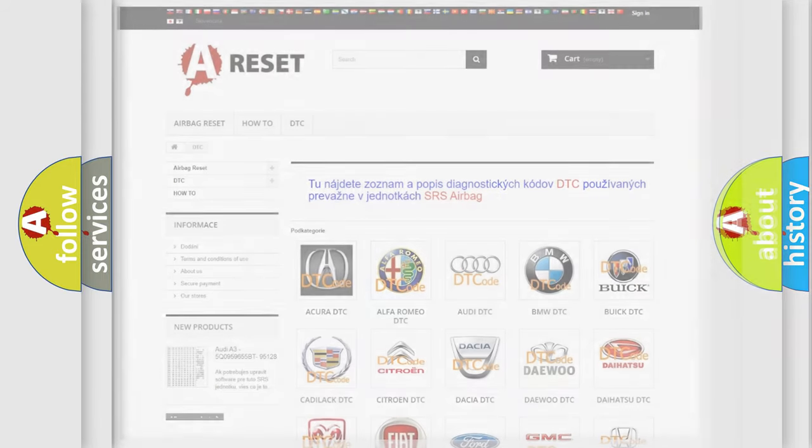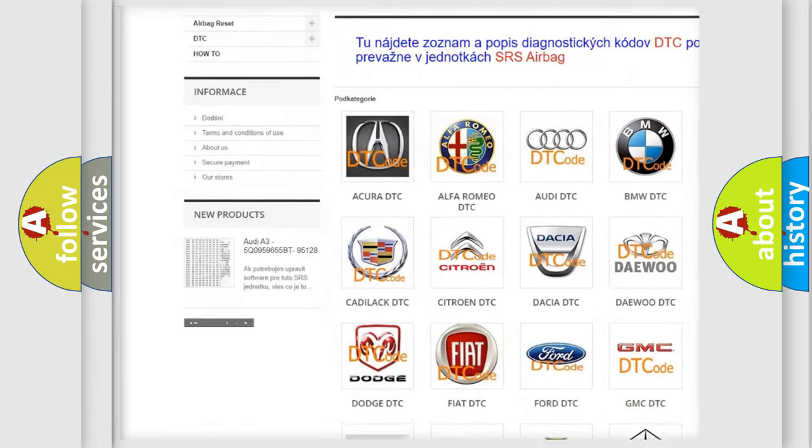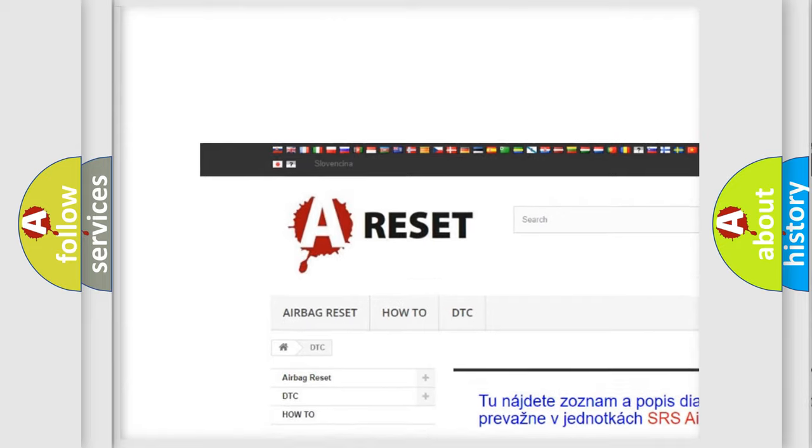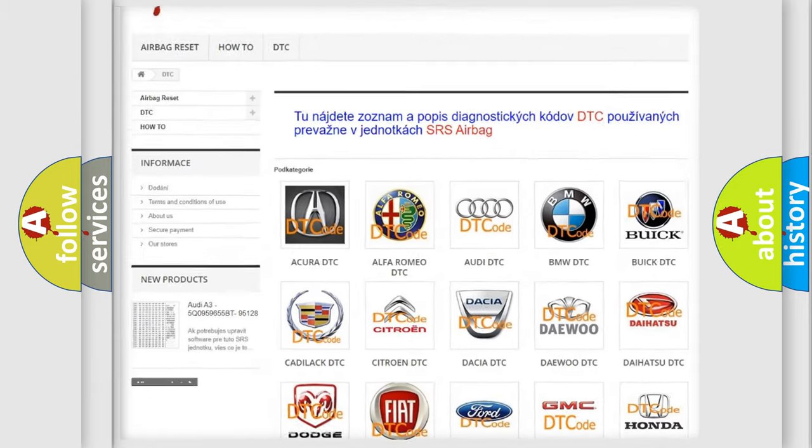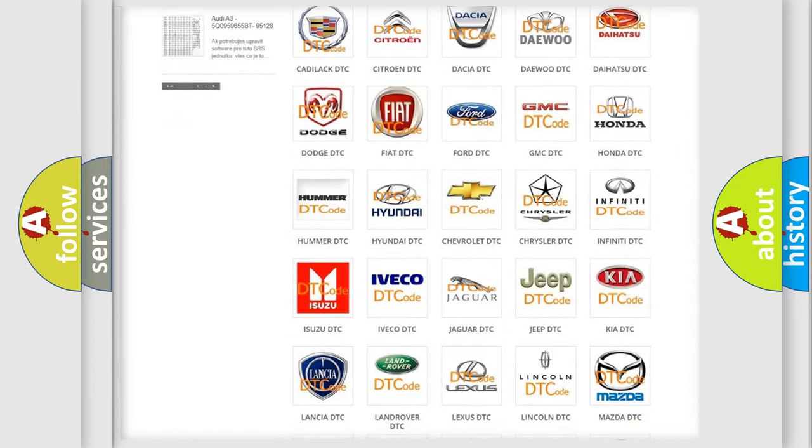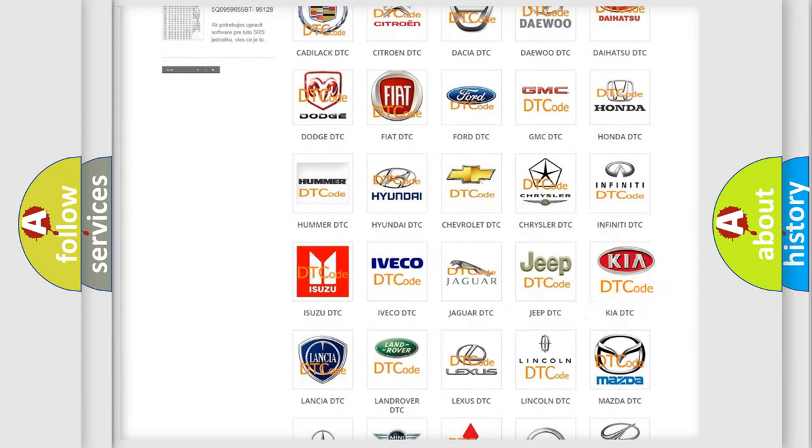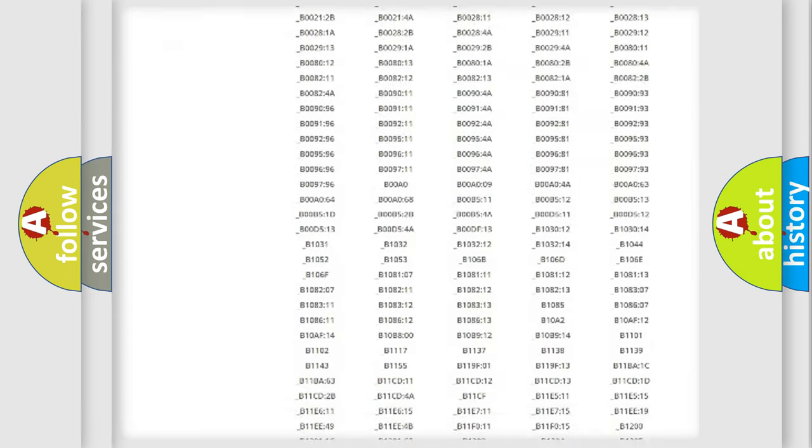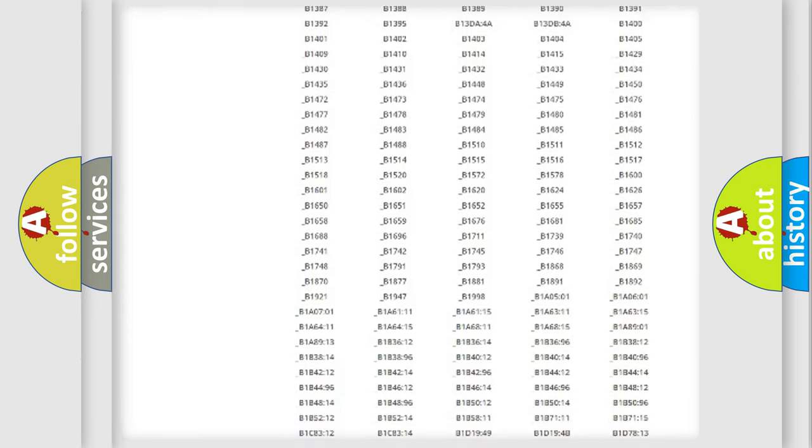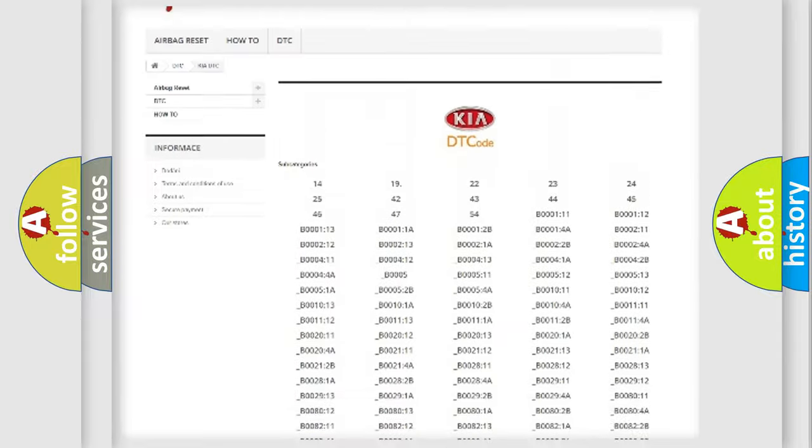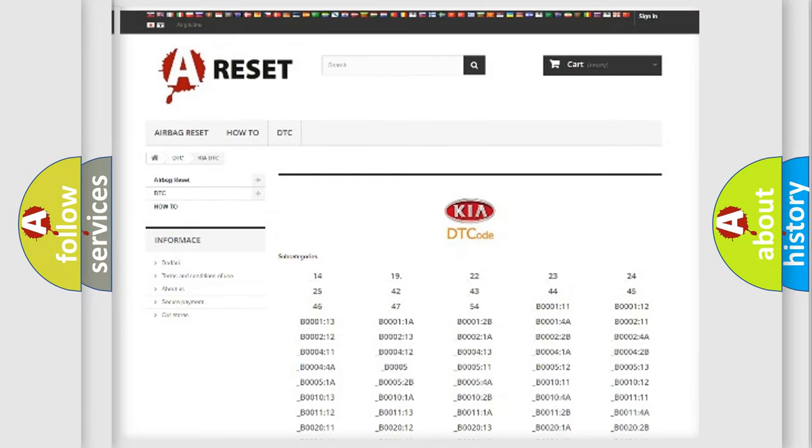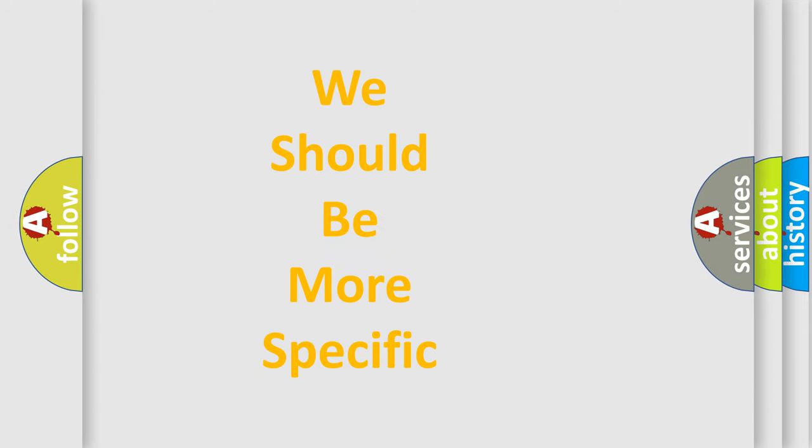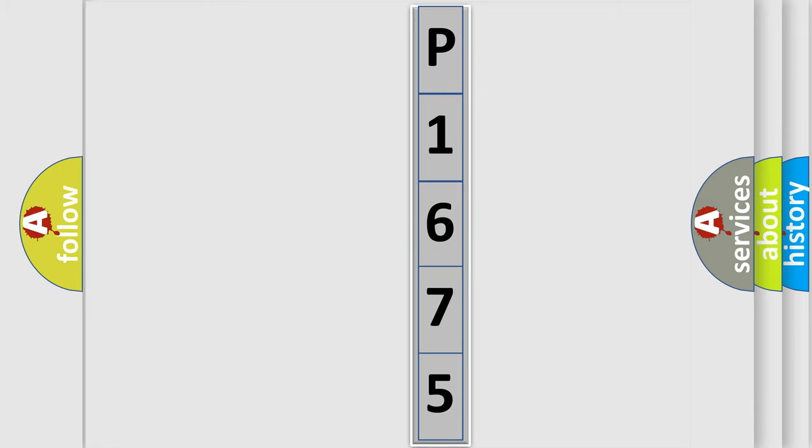Our website airbagreset.sk produces useful videos for you. You do not have to go through the OBD2 protocol anymore to know how to troubleshoot any car breakdown. You will find all the diagnostic codes that can be diagnosed in Kia vehicles, also many other useful things. The following demonstration will help you look into the world of software for car control units. You can move the video a bit further.